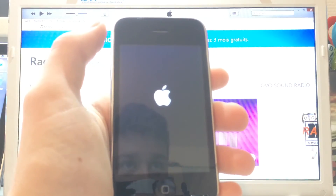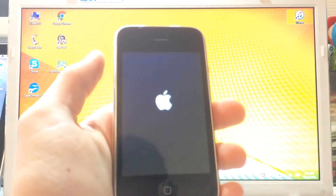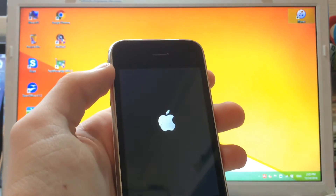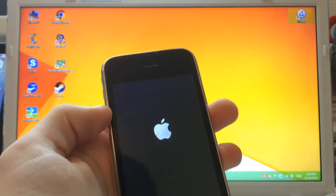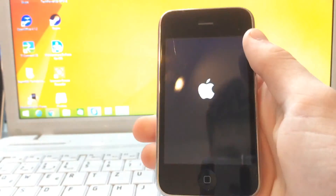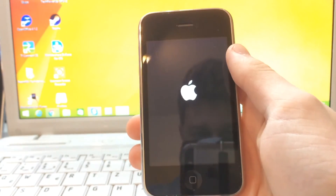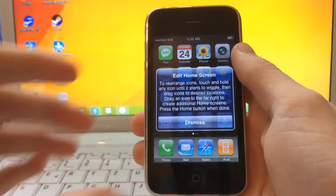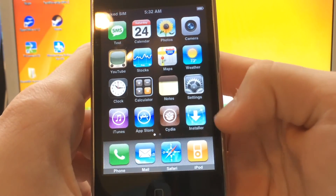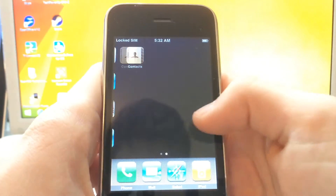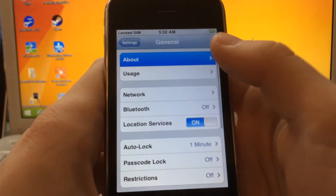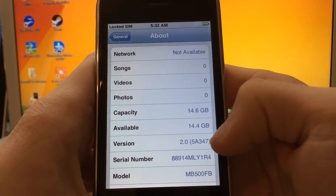Welcome back! As you can see, the device is booting right now — you can see the Apple logo. You can unplug the device from the computer and wait for it to finish booting. It should boot pretty fast since it's on its original firmware. The device is now booted and jailbroken with the Installer app. Jumping into Settings, you can confirm the device is really running iOS 2.0 — version 2.0.